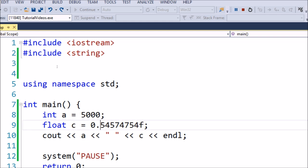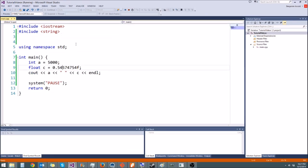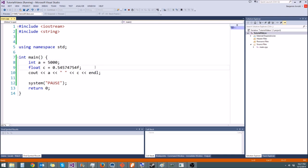But besides that, we should be able to print at least a few more. What if we only wanted to print out the first two significant digits? With cout, doing that is a huge pain. Instead, there's a function called printf. This is actually a C function, but you can use pretty much every C function in C++.